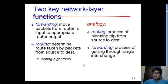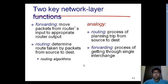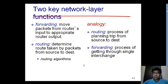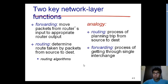Routing algorithms are used for determining the shortest path between two end nodes. With the help of routing algorithms we design routing tables, and with the help of those routing tables we forward data at a particular router from the input port to the appropriate output port. We will see this in more detail.